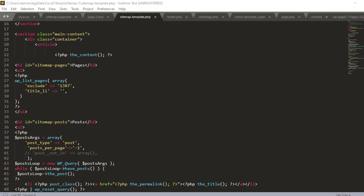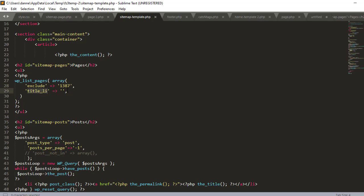The first part here where it's got pages, I've got this WP_list_pages and in here I've got exclude and then this is an ID, and then title_li with an empty string. By default WP_list_pages will have a title, one of the other ones in here does as well, and just putting it like that will get rid of it so we can manually put our own one here.